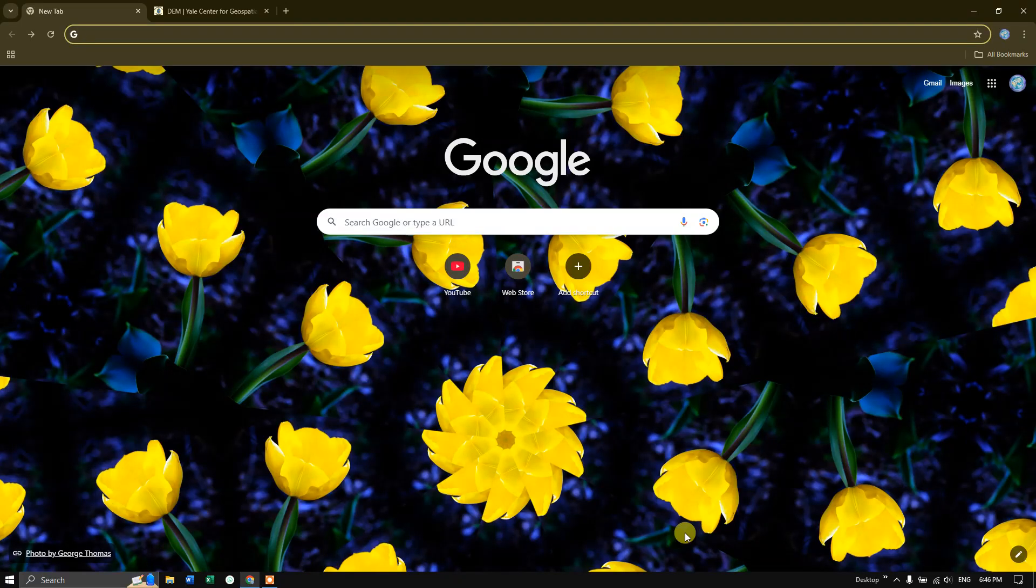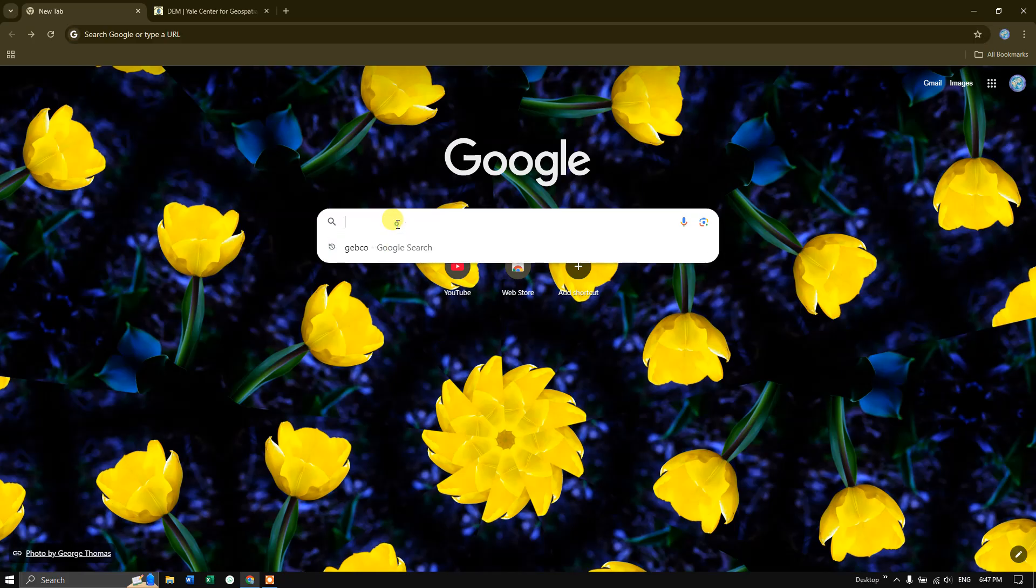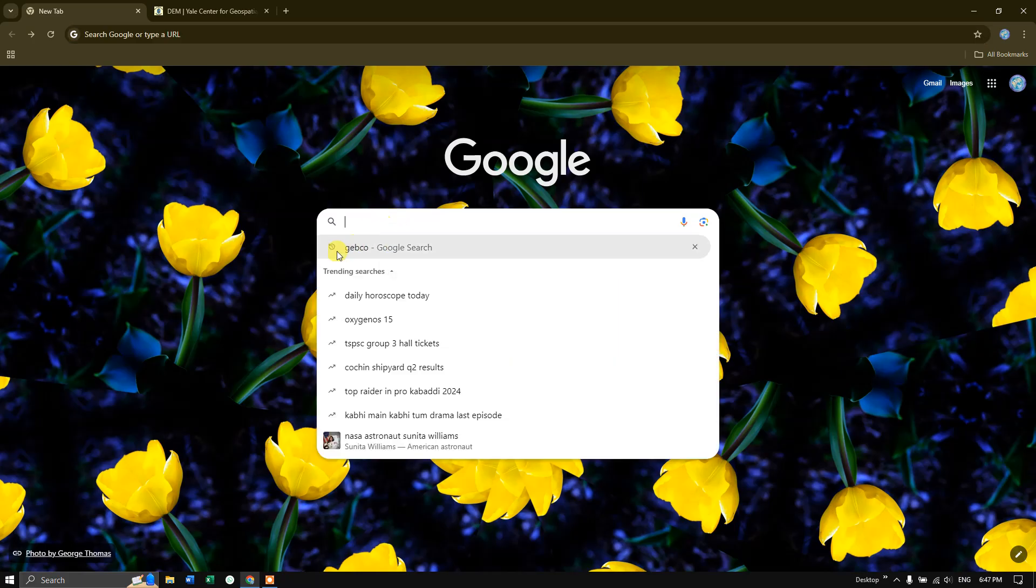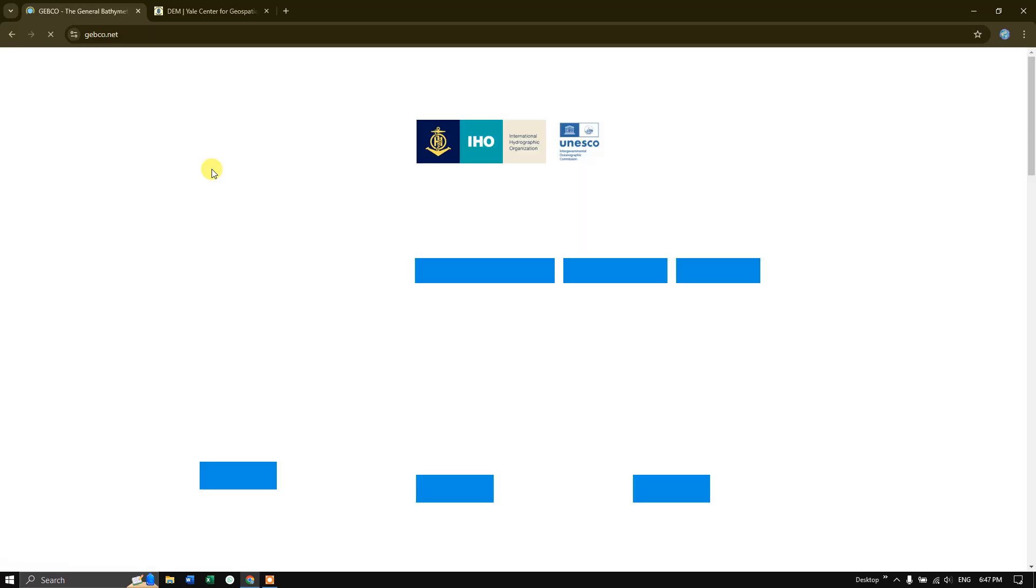In this video tutorial, we are going to see how to download bathymetry data from GEBCO website. Type in and search for the GEBCO web page. You can see the first link www.gebco.net. I'll be sharing the link in the description. Now click on this link.